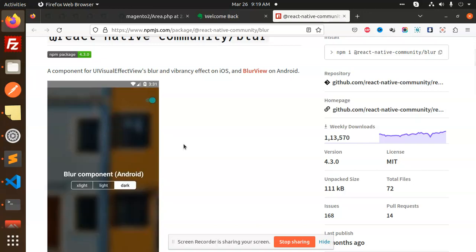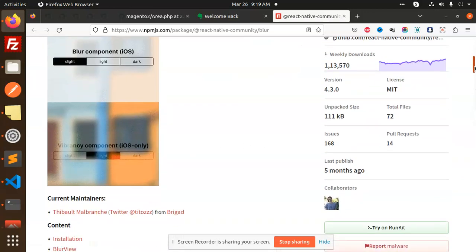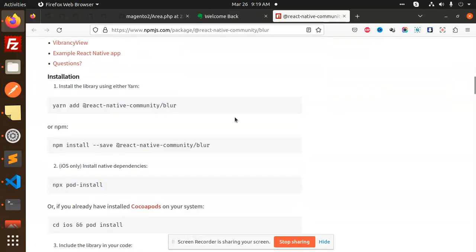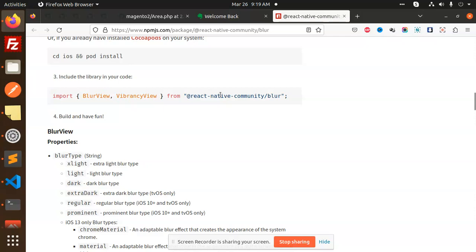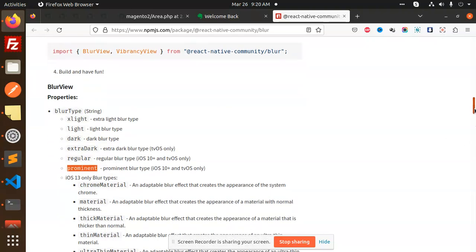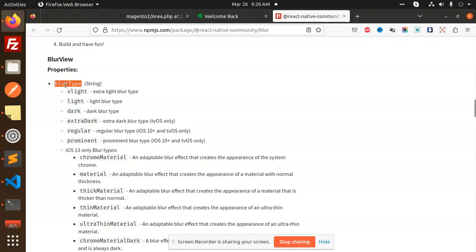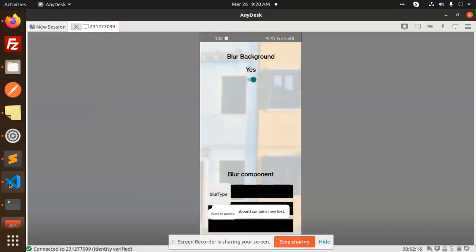What we have to do is install the package `@react-native-community/blur` — just a normal installation. After installation, the package gives us a `BlurView` and a `VibrancyView`. We have a `blurType` property which accepts values: xlight, light, dark, extra dark, regular, and prominent. These are the values that can be passed as the `blurType` property.